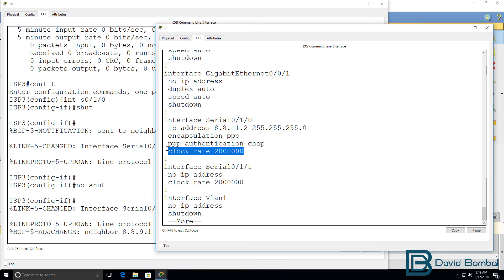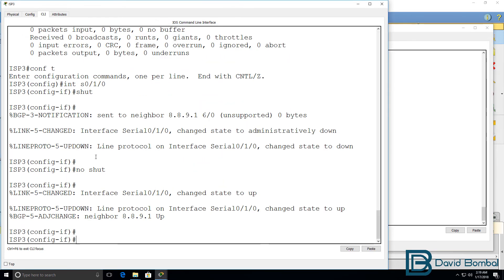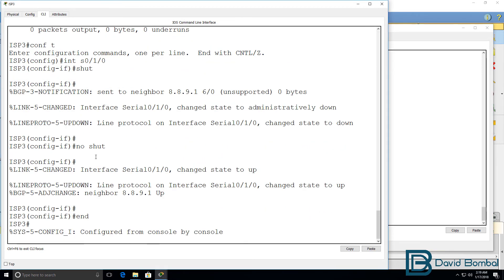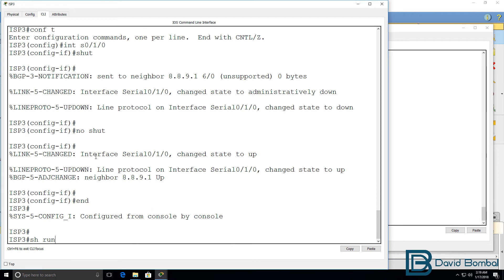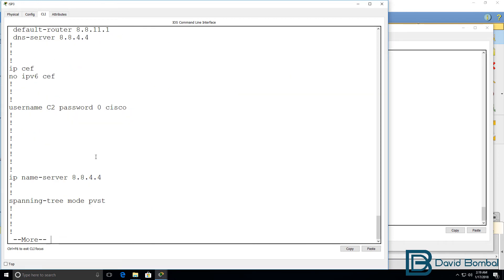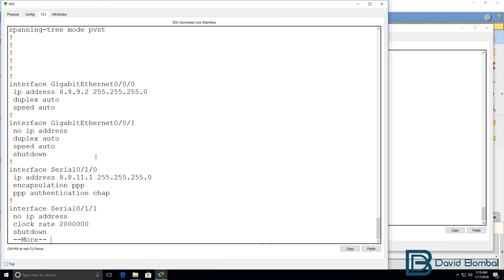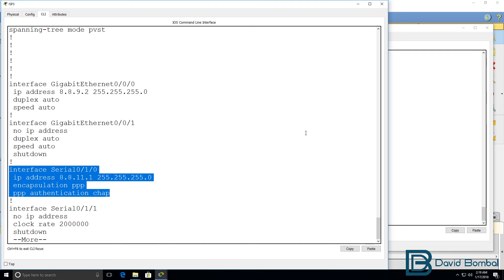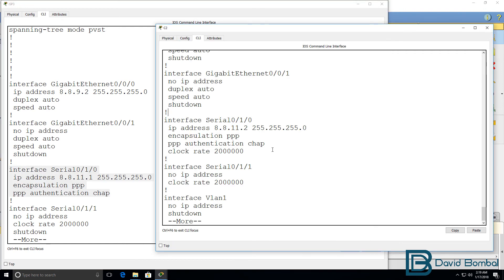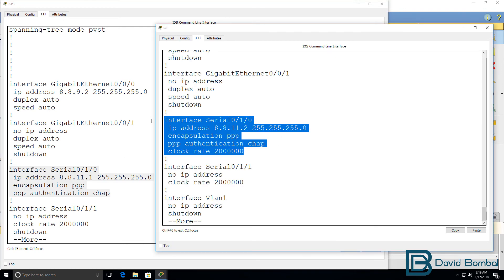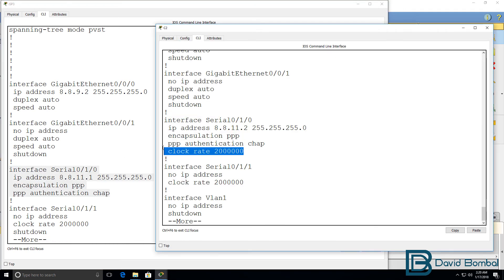Notice a clock rate has been configured here. That's because one side of the connection is the DCE, and one side is the DTE. This is the DTE cable. This is the DCE cable. The DCE cable provides the clocking for the link.